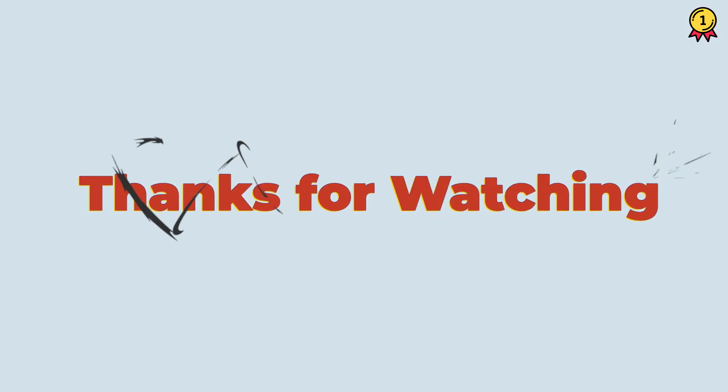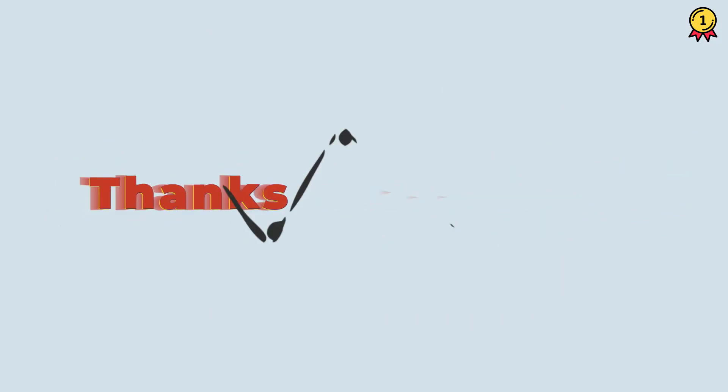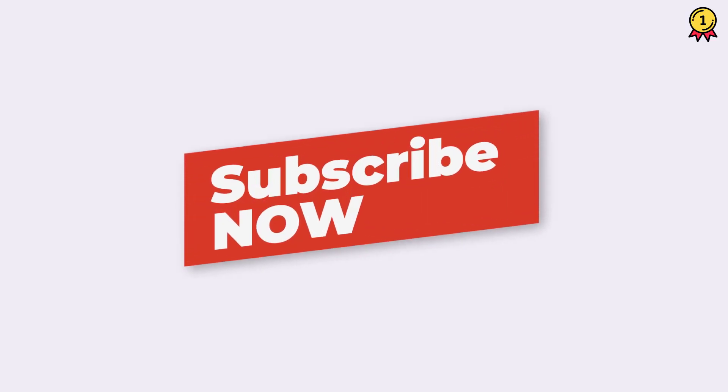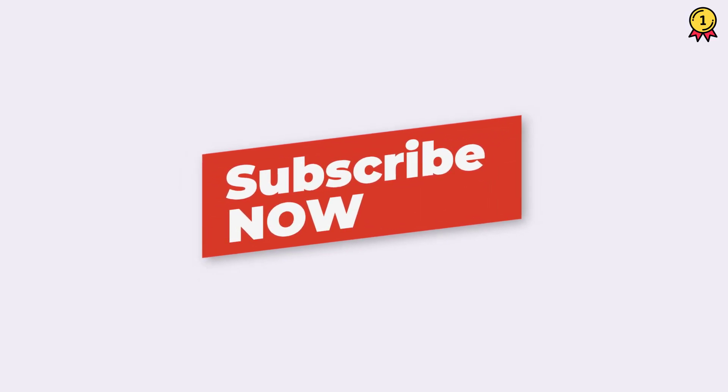Alright, so that's it for this video. I hope you found this quick VBA tip useful. And if you want to learn more, make sure to subscribe to this channel because I'll be coming out with a lot of cool VBA tips and tricks in coming weeks.